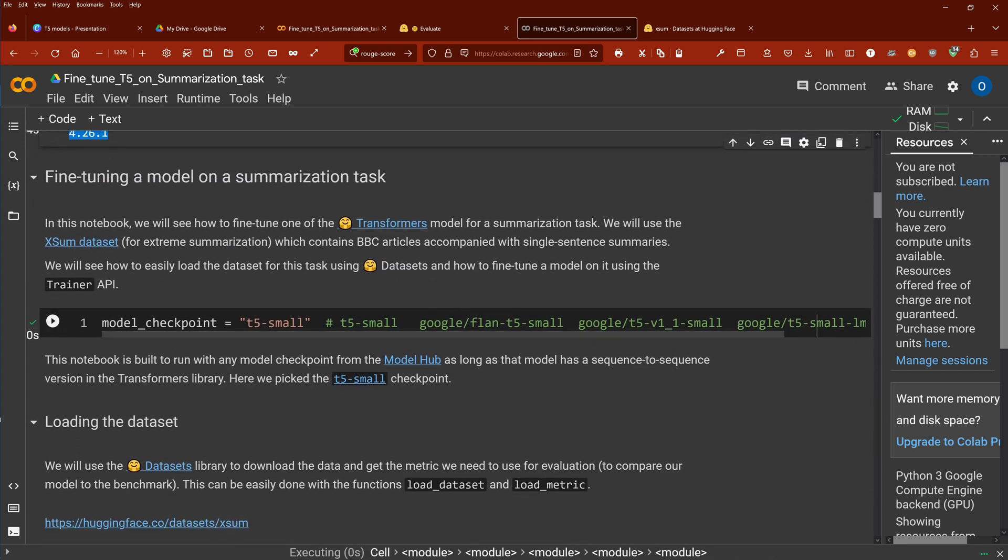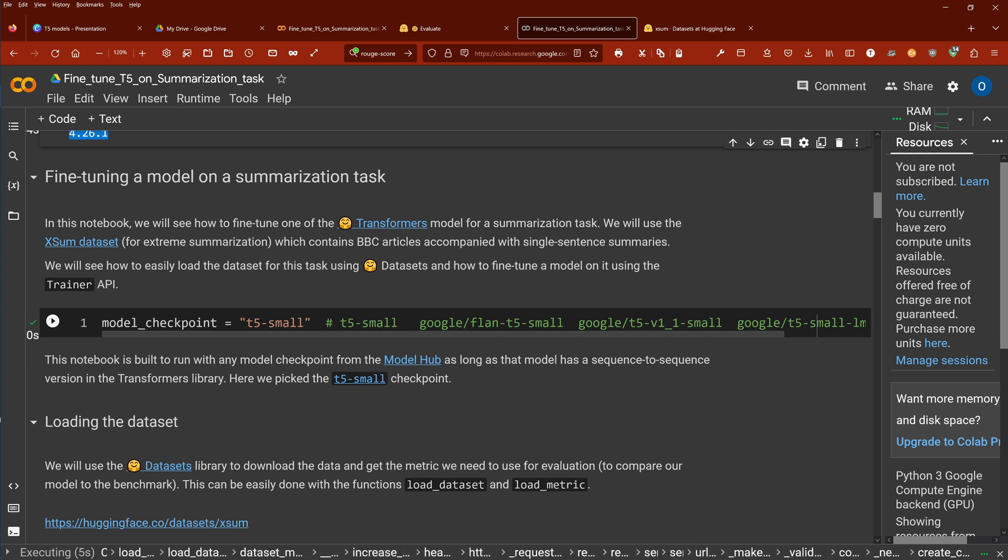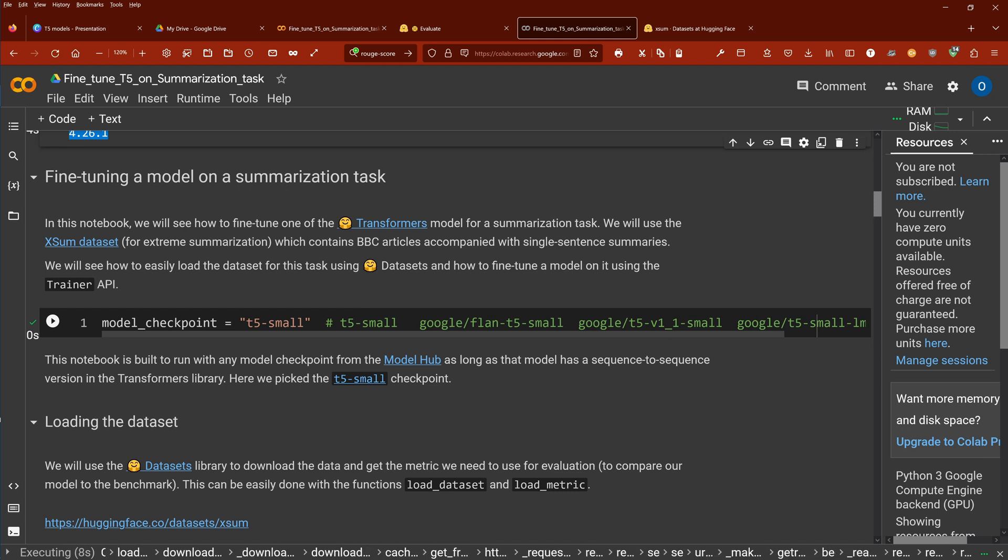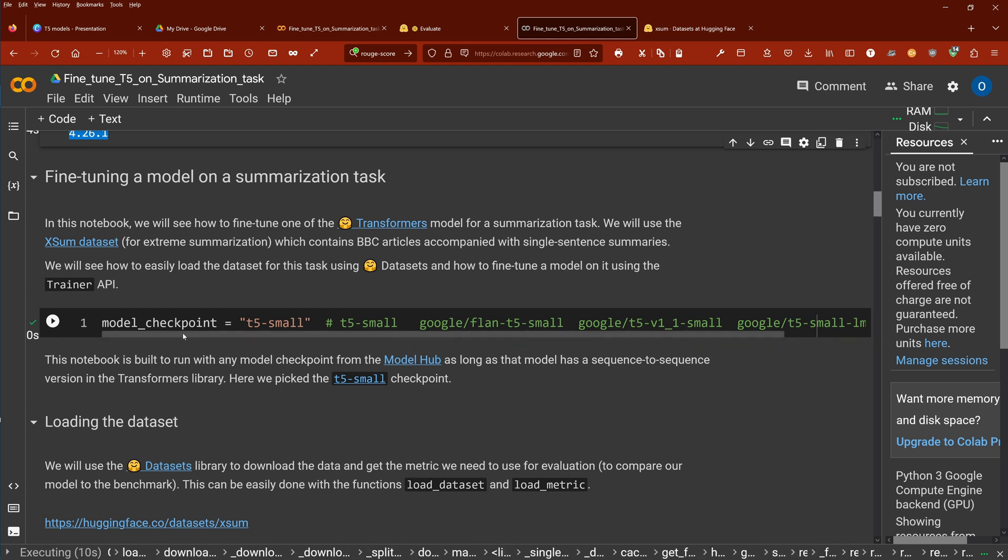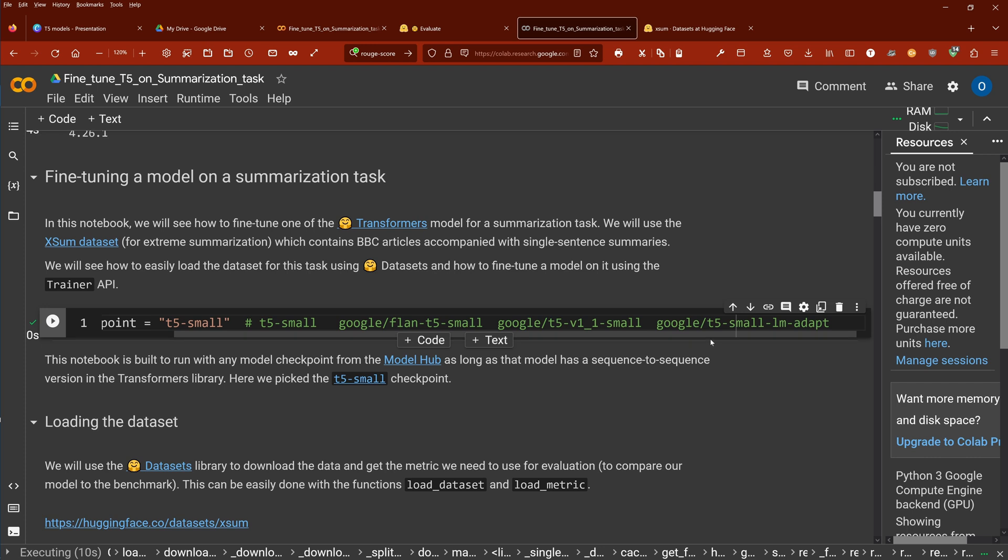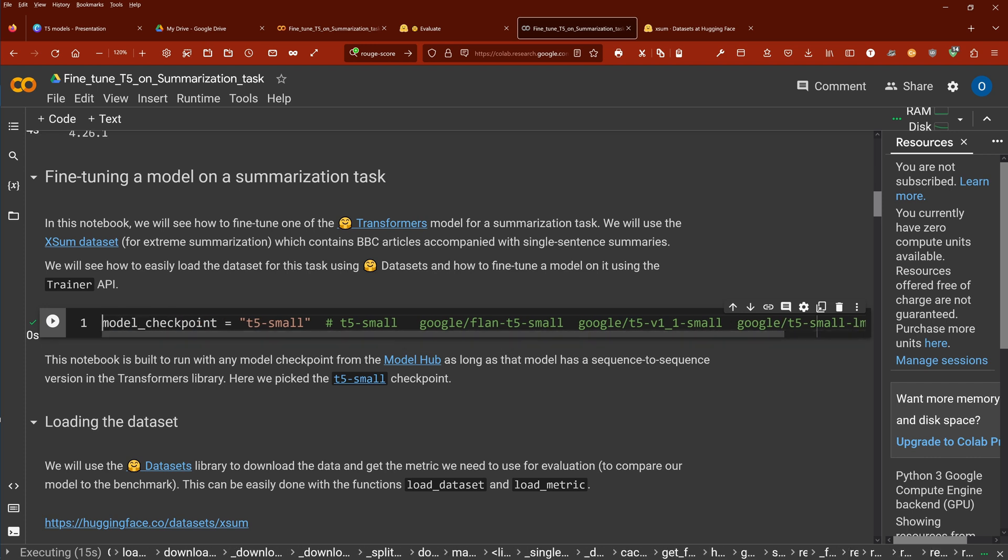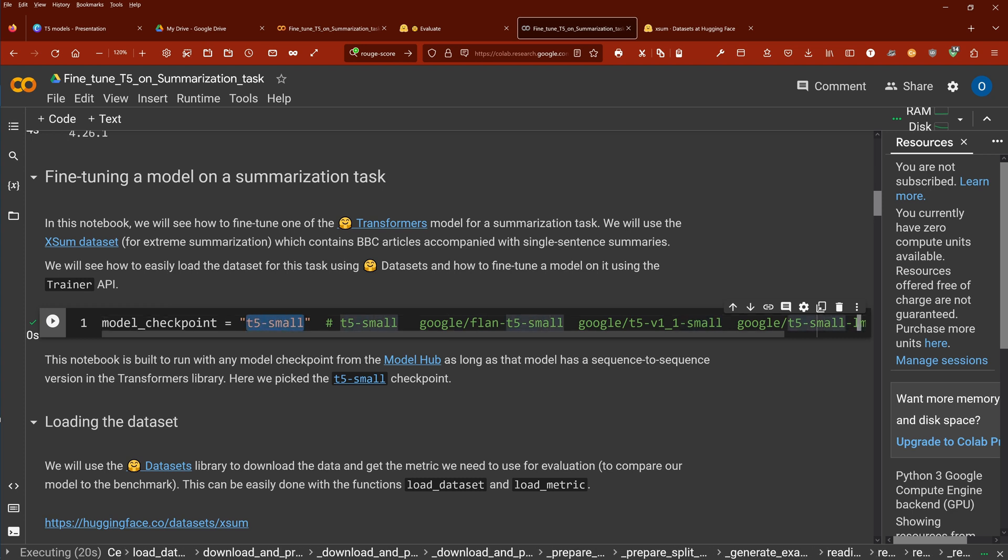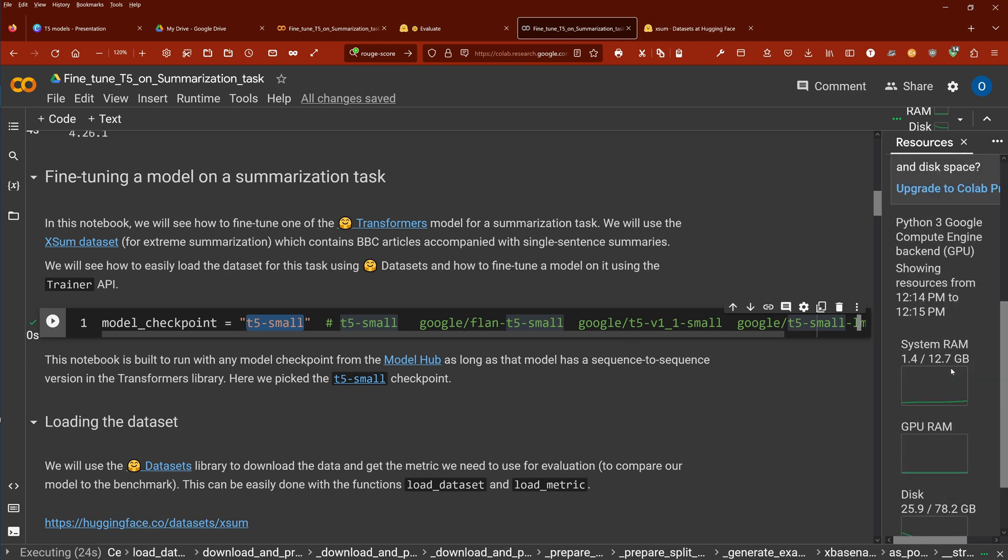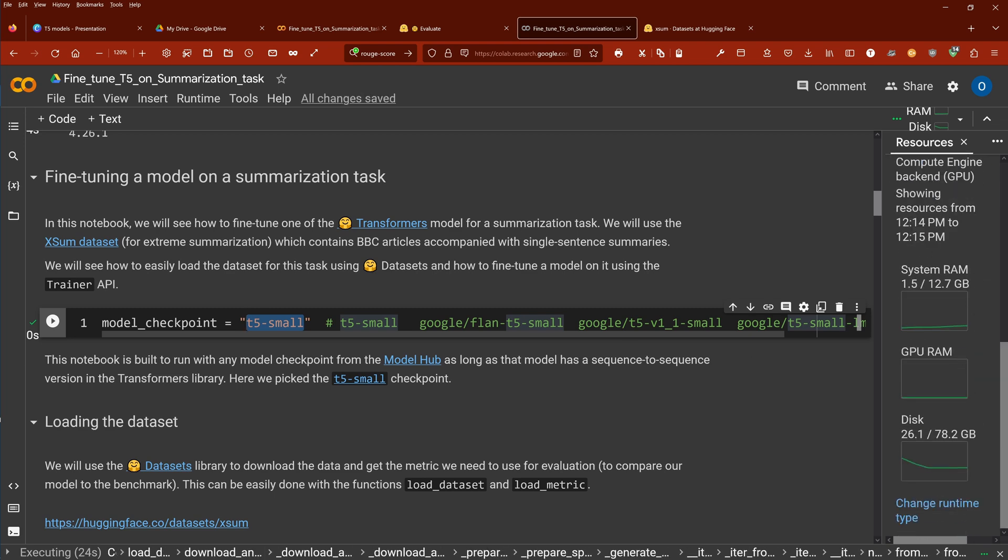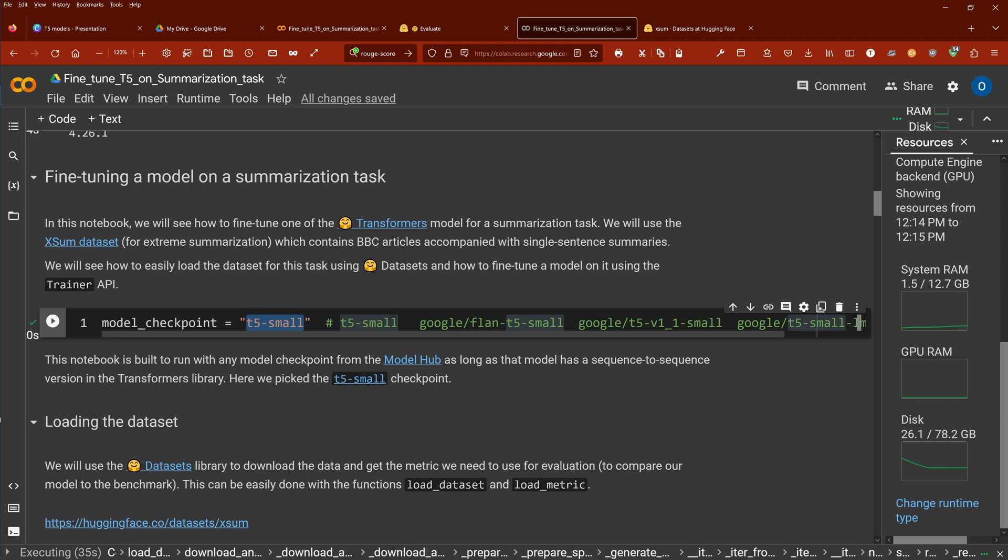Now, as our checkpoint, I told you, you could go for the Flan T5 small or for the Google T5 version 1.1, or you can even go here from Google T5 small, the language model adapt. Whatever you choose, we choose here the classical, the smallest T5 small model. There's nothing smaller because, as you can see here, we have system RAM, GPU RAM, and we need to run this on a free Google Colab notebook.